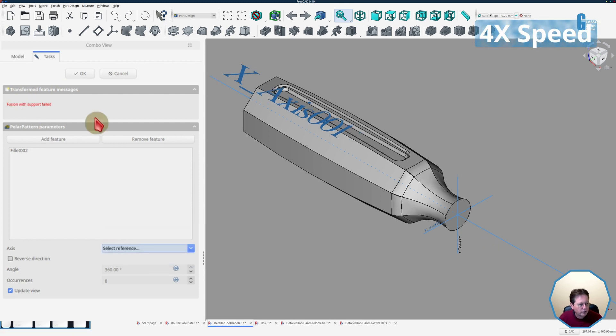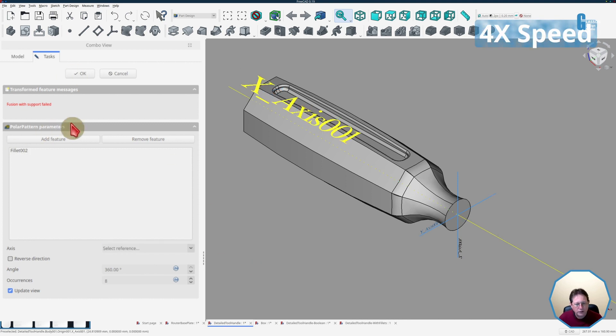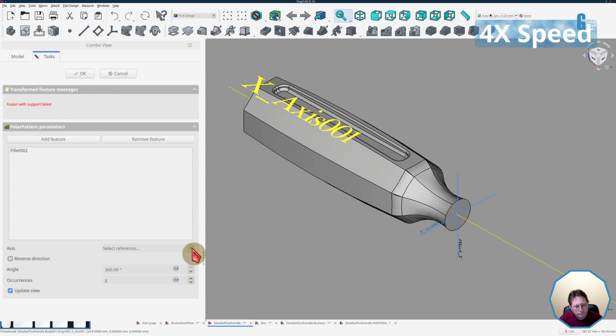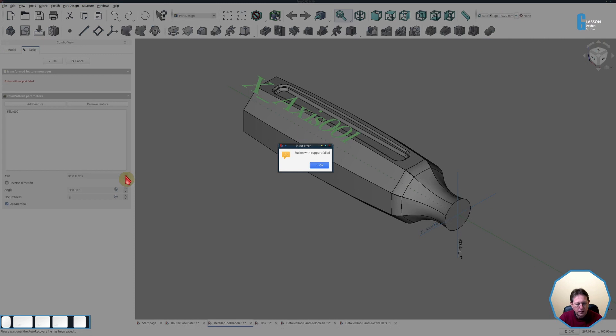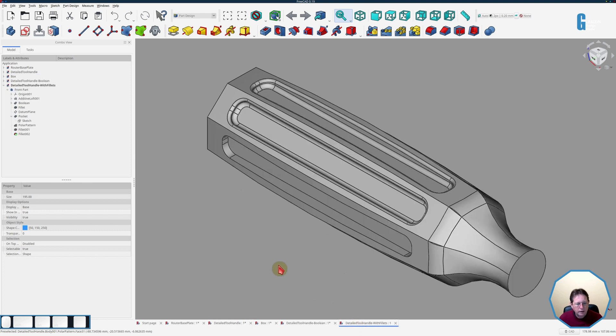As you can see we're getting a fusion with support error that may be because of the plane. I'm just trying to select different axes but you can see it's still failing. It is taking quite a bit of time to do this, still thinking, the temperatures on my CPU are going up, it's working pretty hard. Okay and as you can see it's finally given up. So in this instance it would be better to not have the fillets on the pocket that's being used in the polar pattern tool and then adding the fillets individually after it's been done.